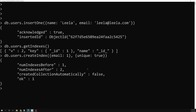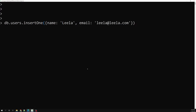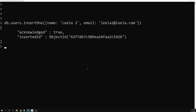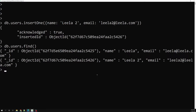Now let's try inserting another user with db.users.insertOne(). This time I'll use email 'leela2@leela2.com', which is unique. The second user is created without any problem. Using find(), we can see we now have two documents, each with a unique email.